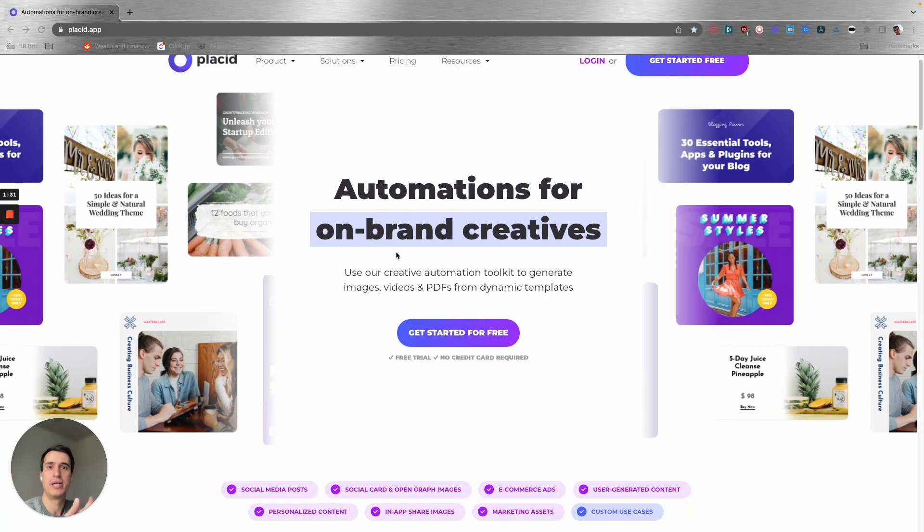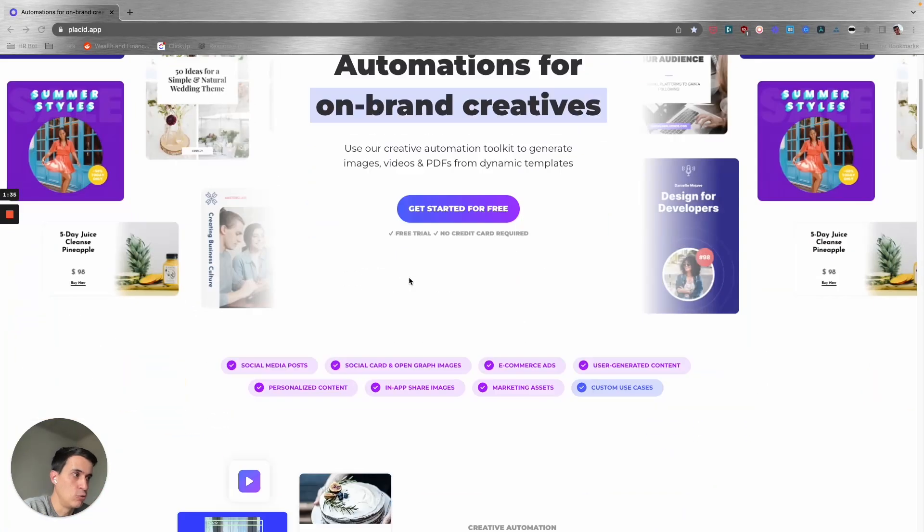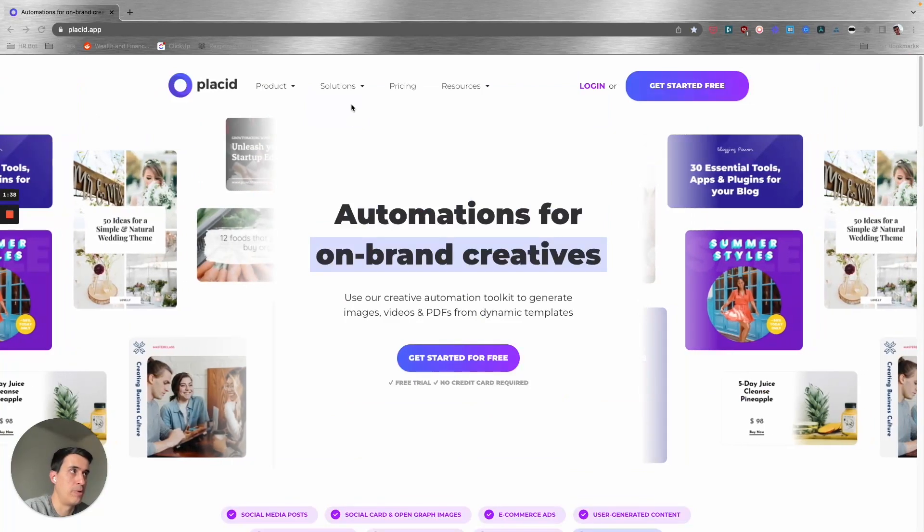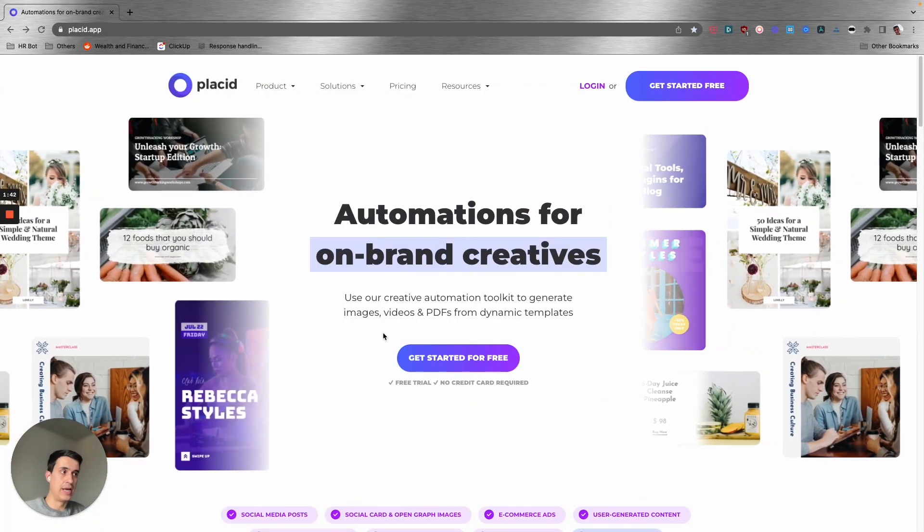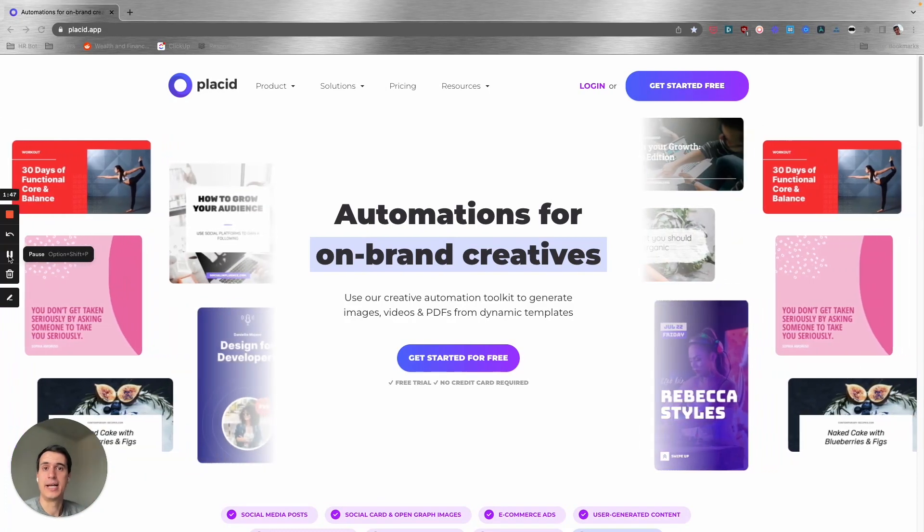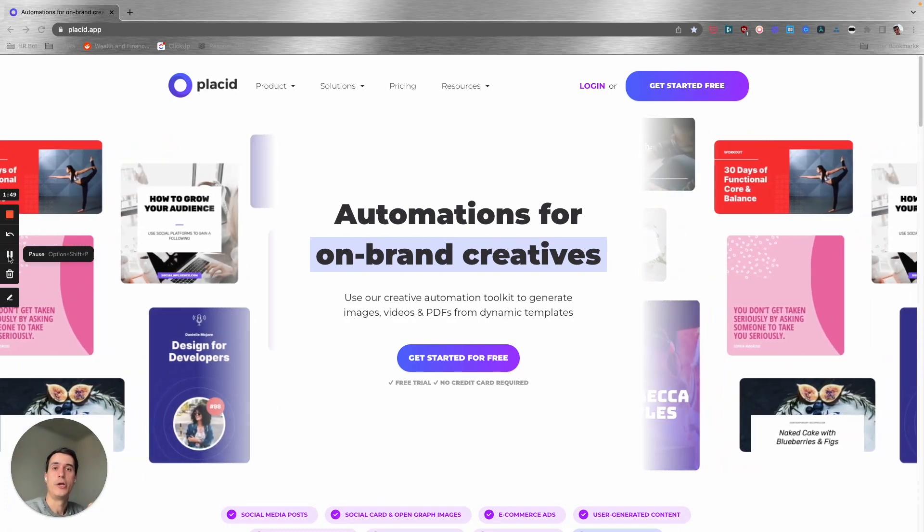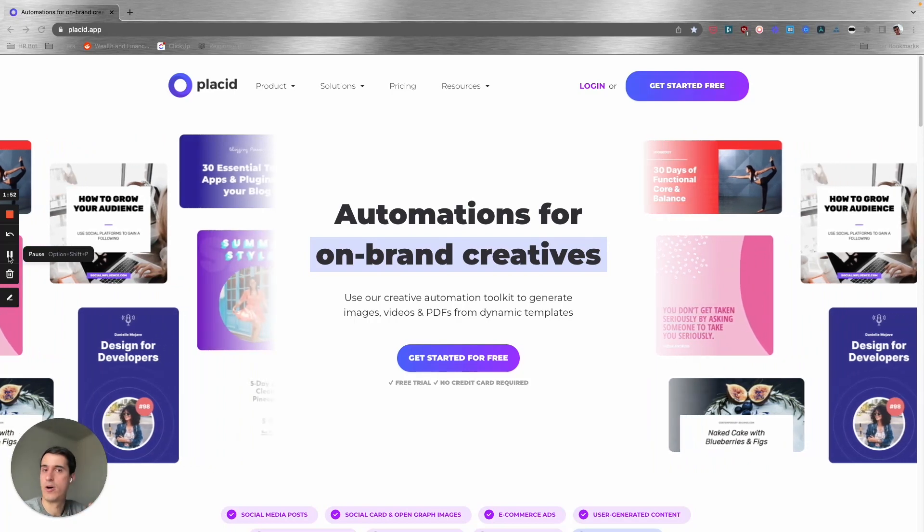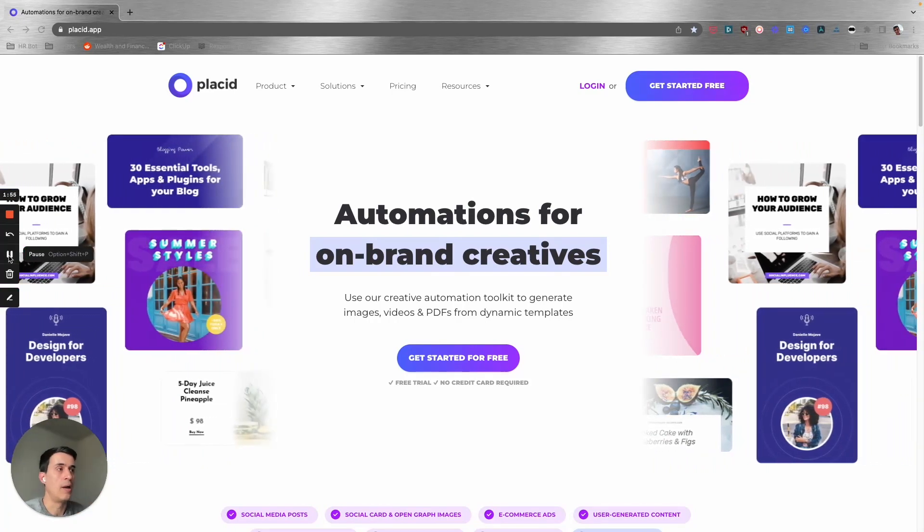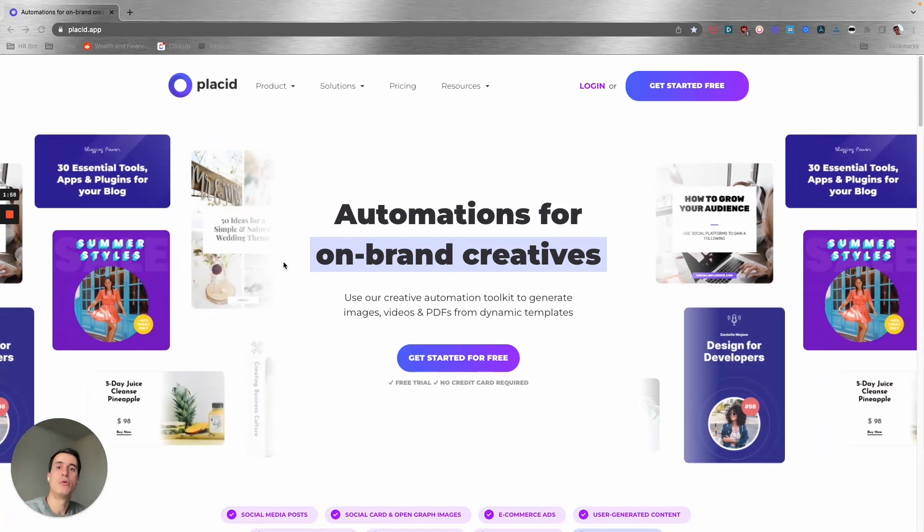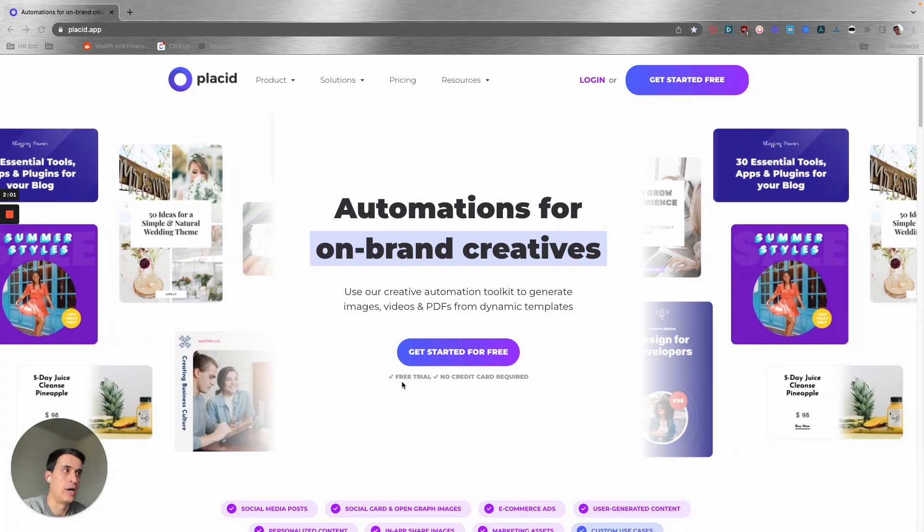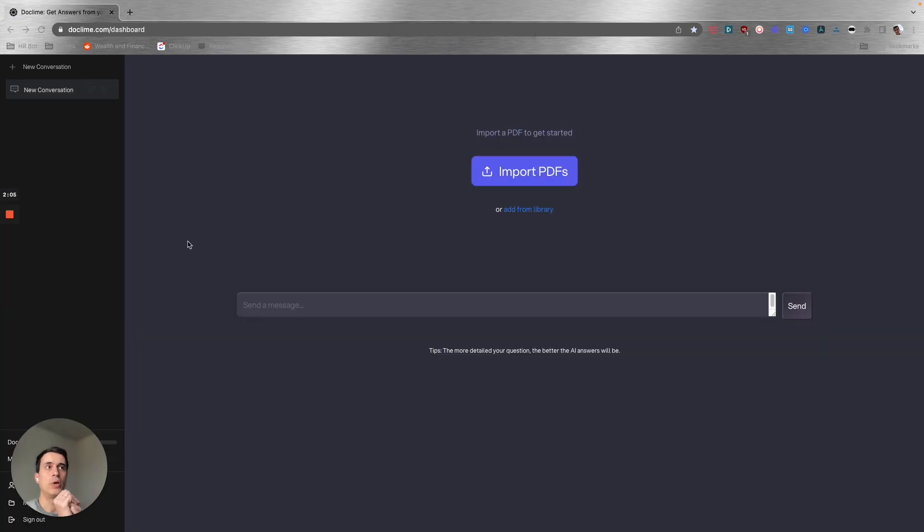You can create different images using different templates just by using AI and automation platforms. You can create any image or video from a template. Let's say you have a template with your brand assets, your colors, your fonts, and everything—you can use this automation to create a new image from that template using AI and automation. Definitely check it out.